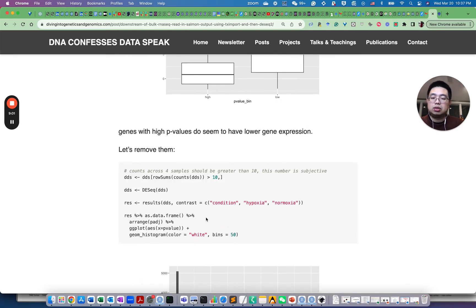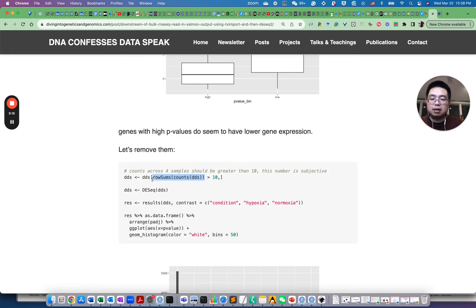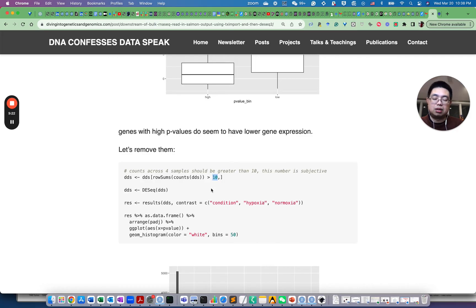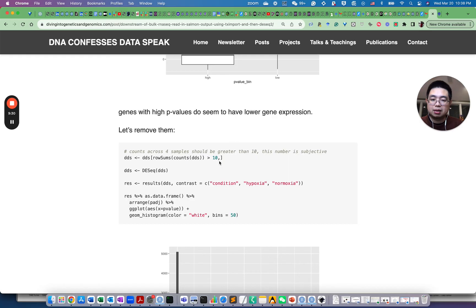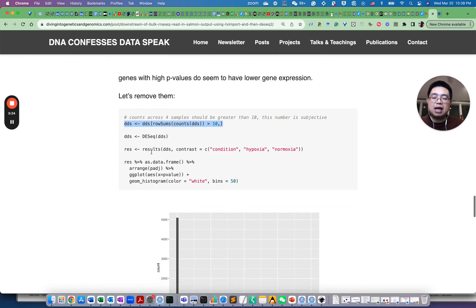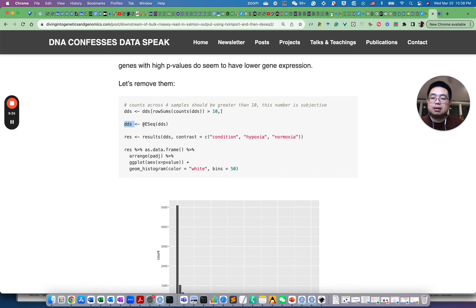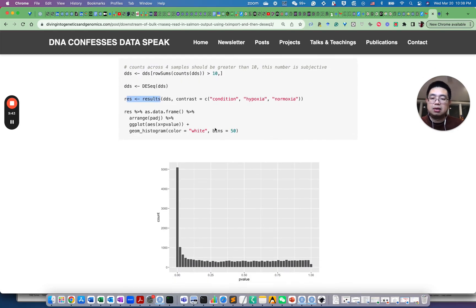So what we do is that before we feed it into DESeq function, we actually use the row sums accounts DDS and then get the sum of the counts for each gene. And we only, we filter out those genes that are smaller than 10 counts. So this is a little bit subjective, the cutoff here. But this is what I use. And then we run the same code, DESeq and DDS, and then results function to calculate differentially expressed genes. We plot the histogram now.